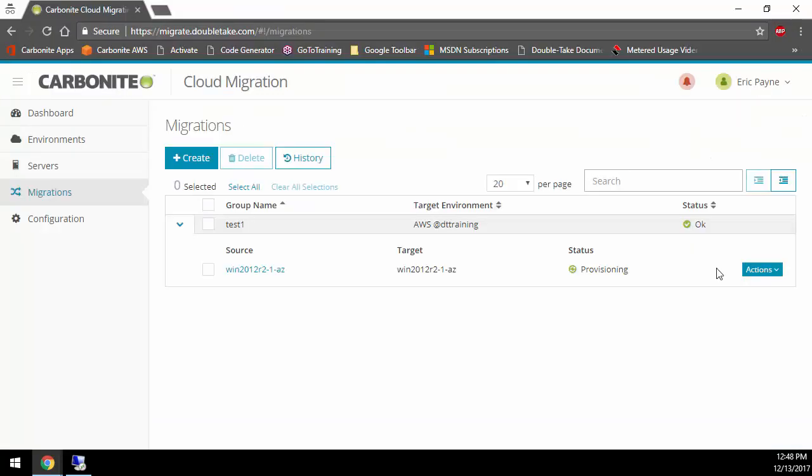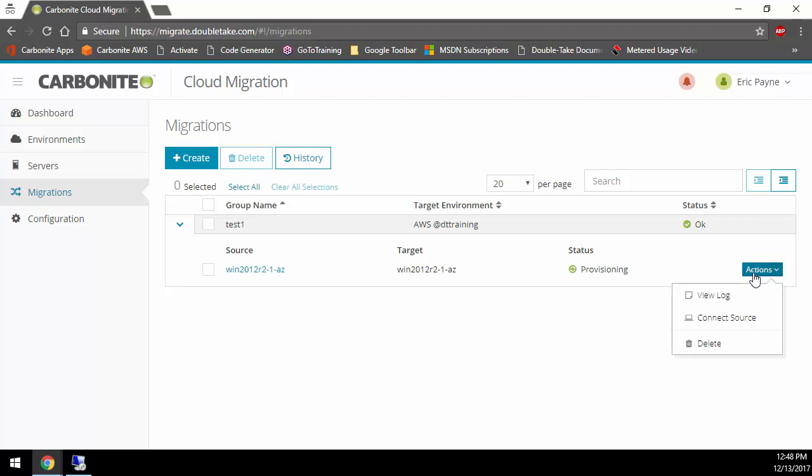I've gone back to Carbonite Cloud Migration, and now we're really just at a point where we want to wait for all of the steps to be done automatically for us. At that point, we can click on Actions, and we're going to have the ability to cut over. But at this point, if I wanted to look at the log or connect via RDP to the source or just delete the job, I could do that. Let's wait for all the tasks to complete and get into a good state, and then we're going to make some changes to some data, and then we'll do the cutover and see how quickly and easy it is to migrate into AWS with Carbonite Cloud Migration.